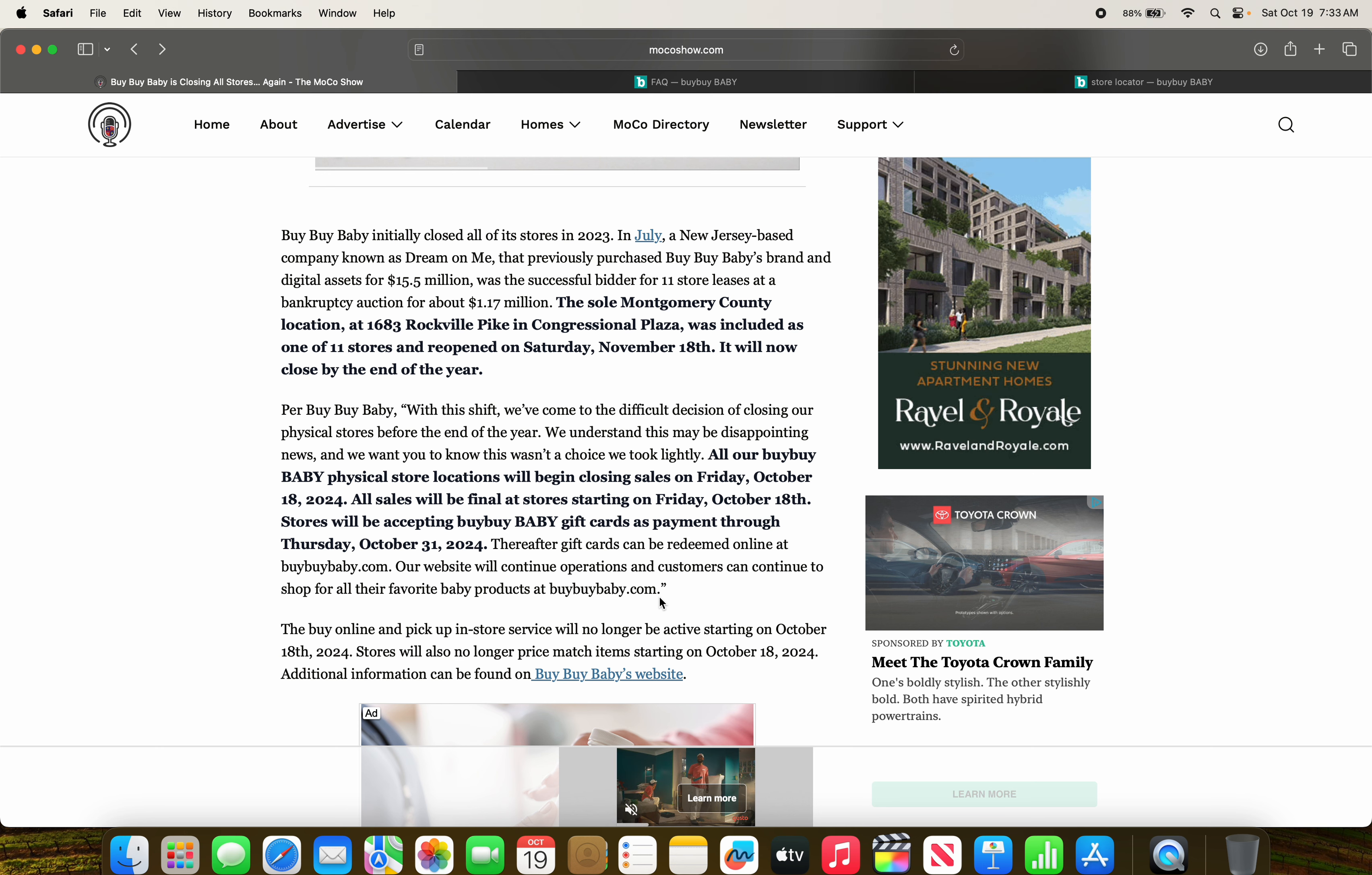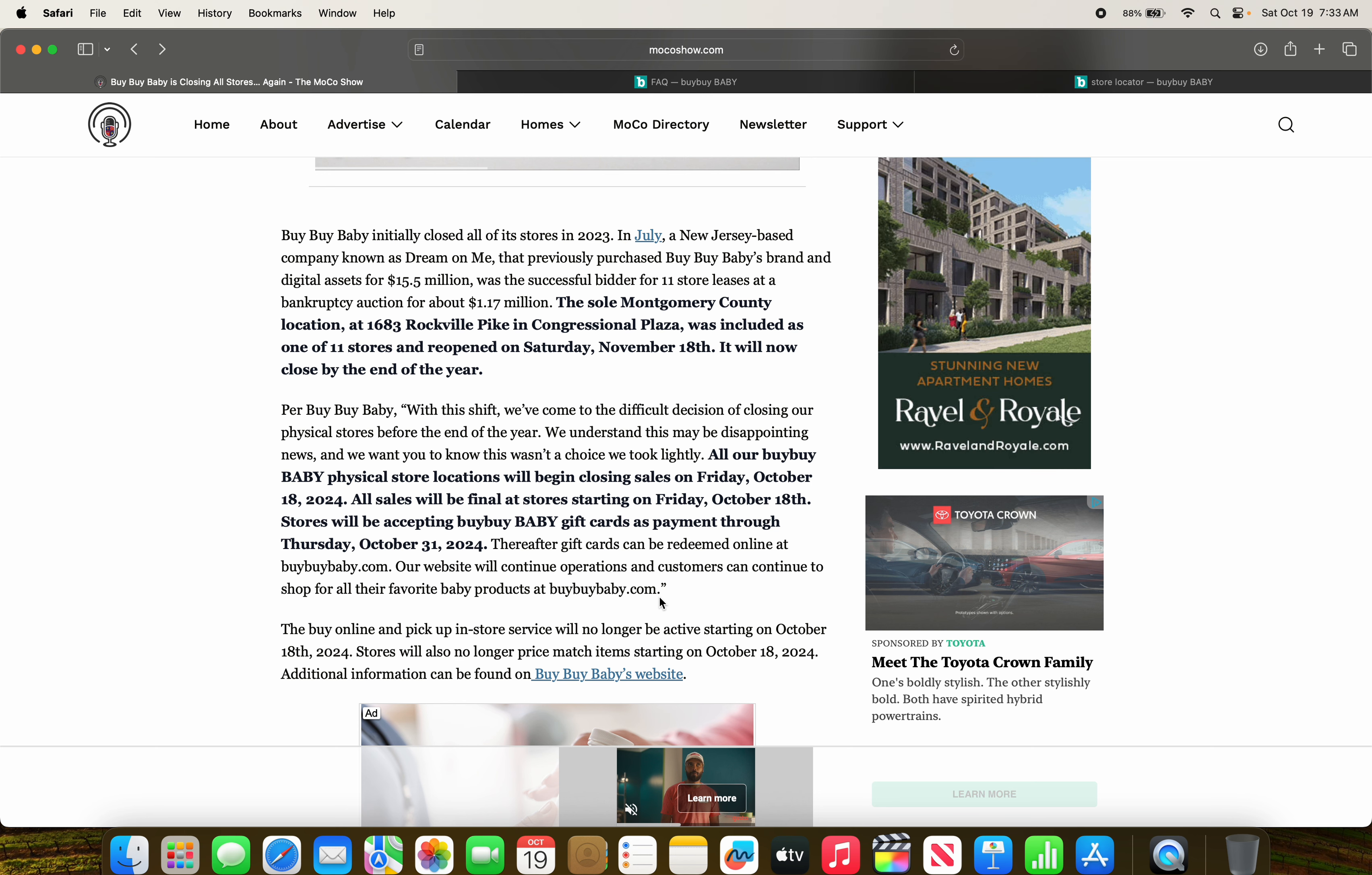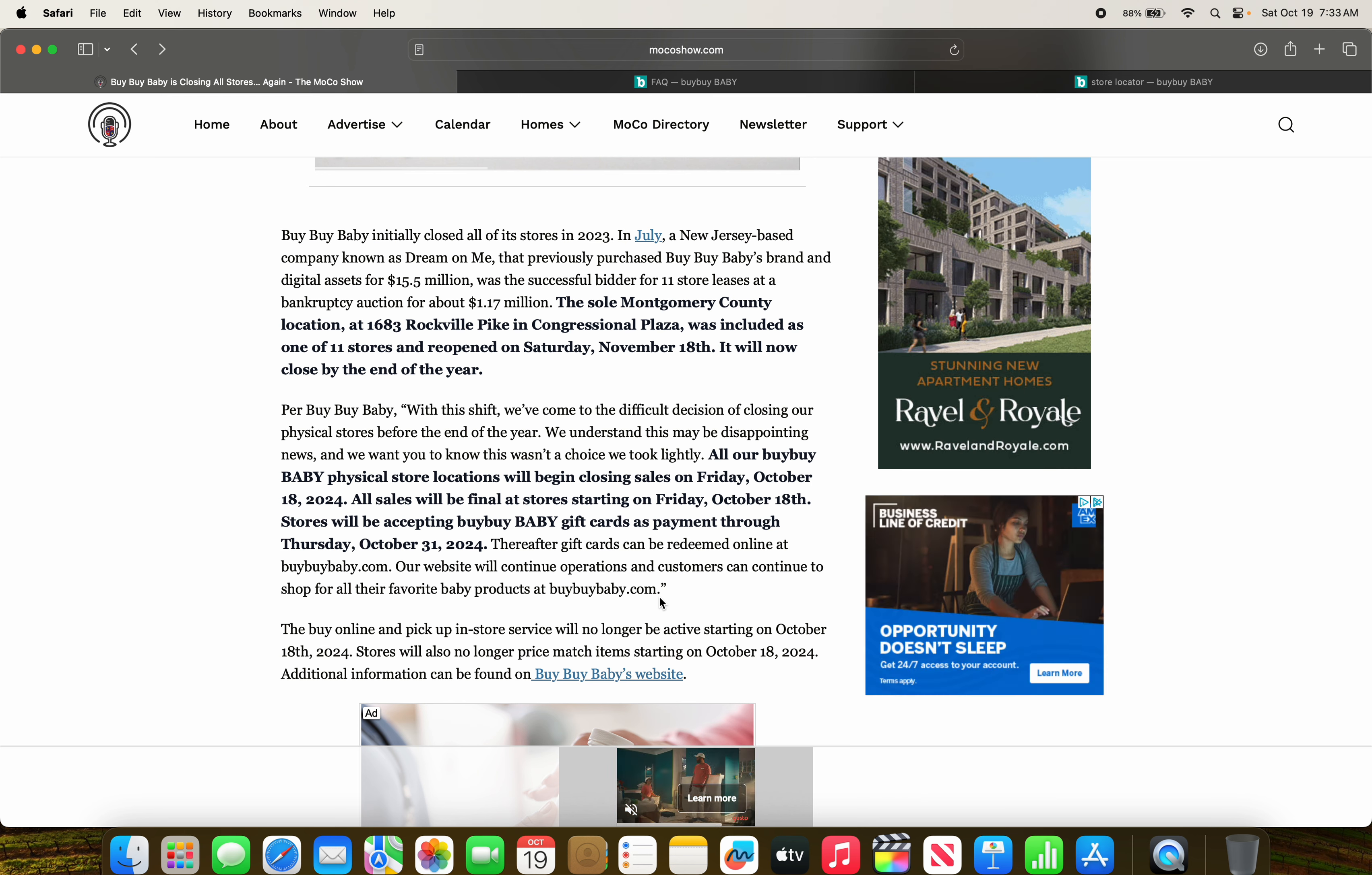All of our Bye Bye Baby physical store locations will begin closing sales on Friday, October 18th of 2024. All sales will be final at stores starting on Friday, October 18th, and we'll be accepting Bye Bye Baby gift cards as payment through Thursday, October 31st, 2024. So by Halloween, those gift cards have to be used.